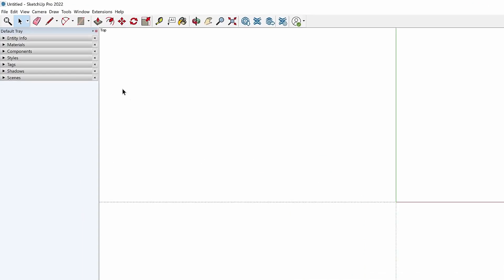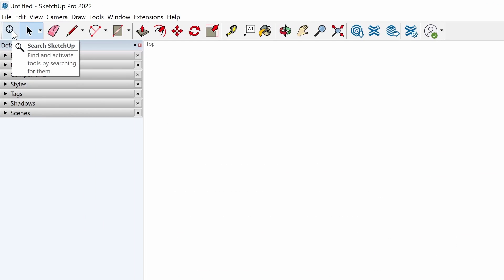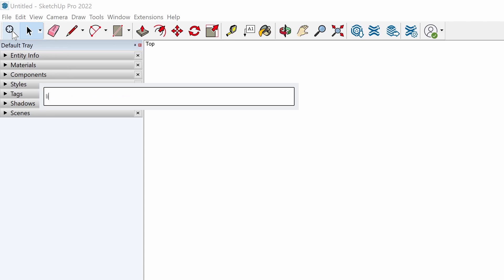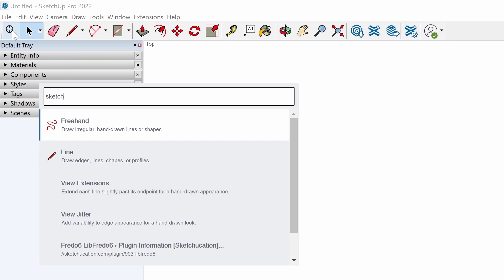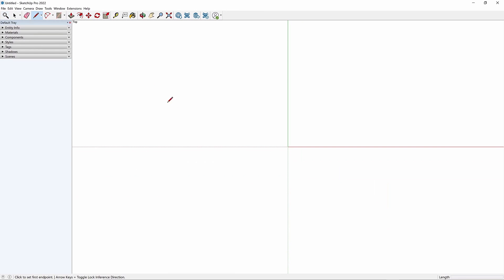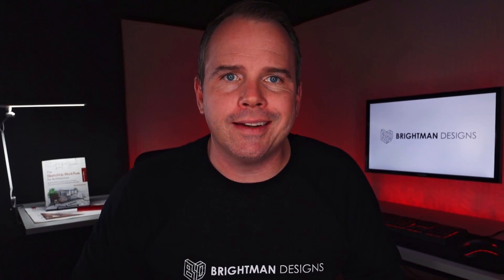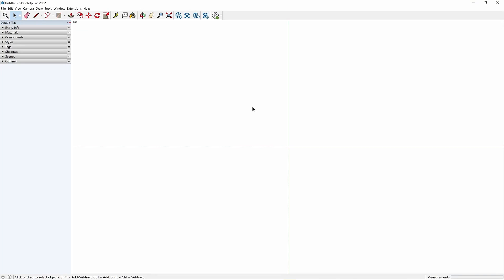This feature allows you to quickly find and activate commands by typing a tool name, like 'line,' or even a concept, like 'sketch.' Use the arrow keys to sort through the list and hit enter to activate the selected command. This feature is super handy for less common commands that you don't have a shortcut for and might not warrant keeping the toolbar open.